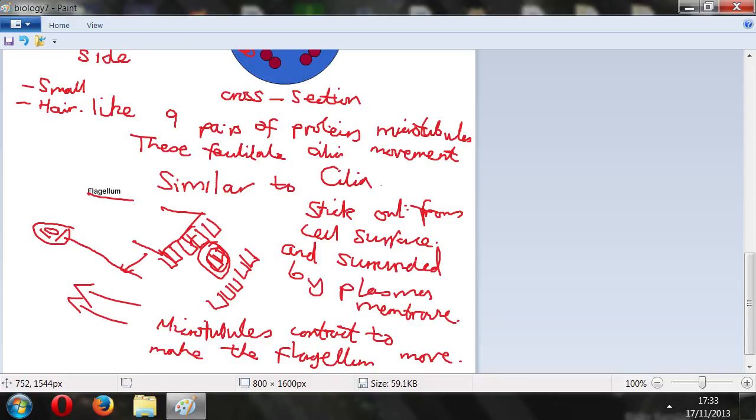So that's going to be it for the organelles. We covered plasma membrane, cell wall, nucleus, lysosome, ribosome, rough endoplasmic reticulum, smooth endoplasmic reticulum, vesicle, Golgi apparatus, mitochondrion, and more.